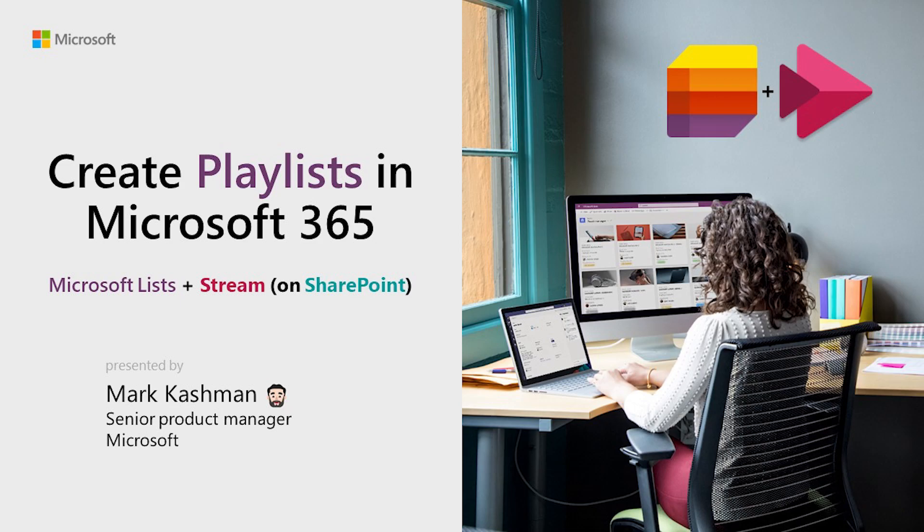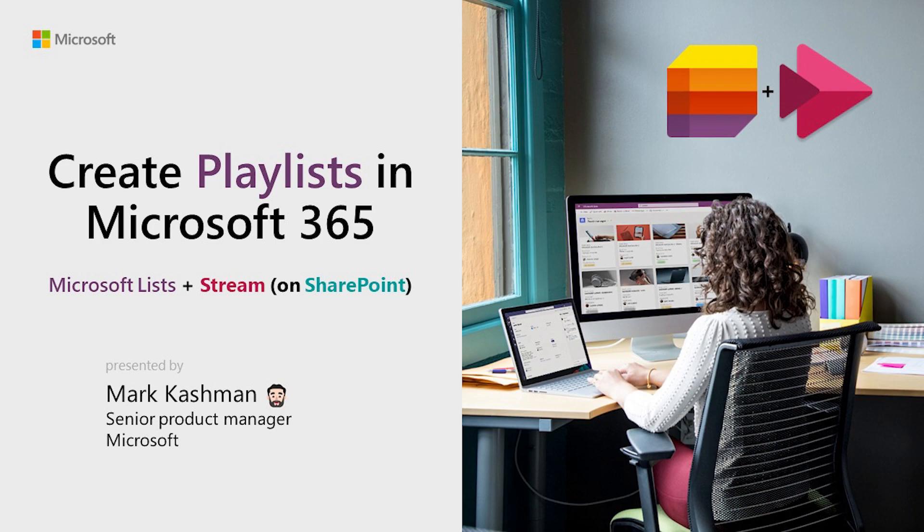Hello, this is Mark Cashman from Microsoft. I'm a senior product manager who focuses a lot on SharePoint and many of the things that are built on SharePoint and that SharePoint helps power in other applications.